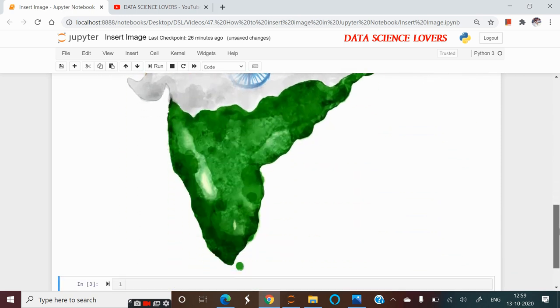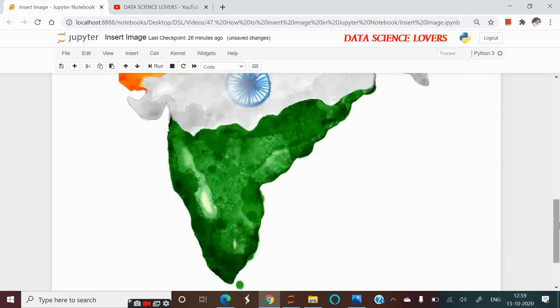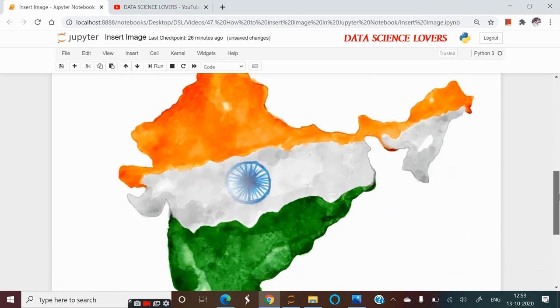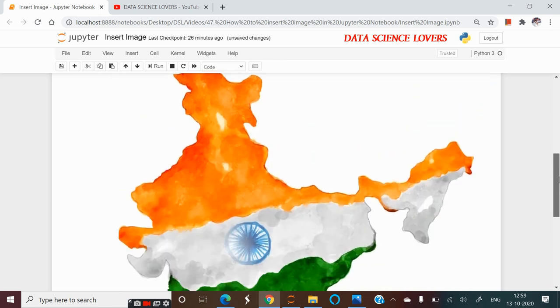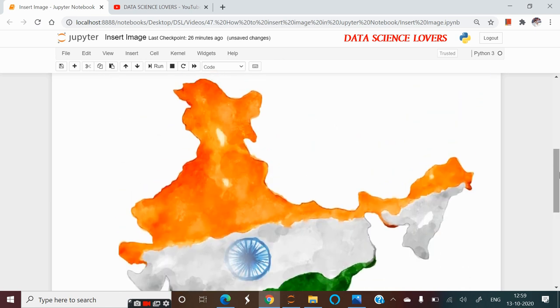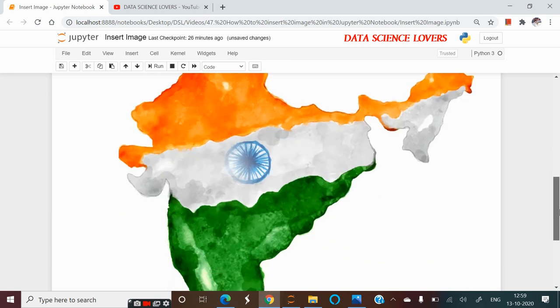Now the size of this image is very large as compared to Jupyter Notebook size. How we will adjust this size? We will see this in our next video.